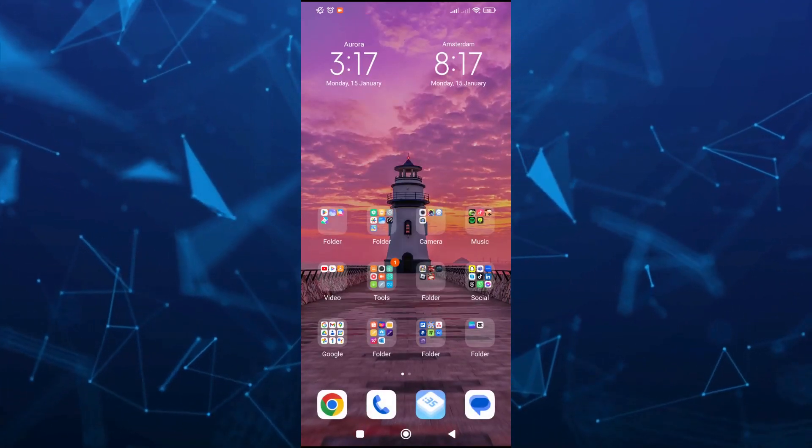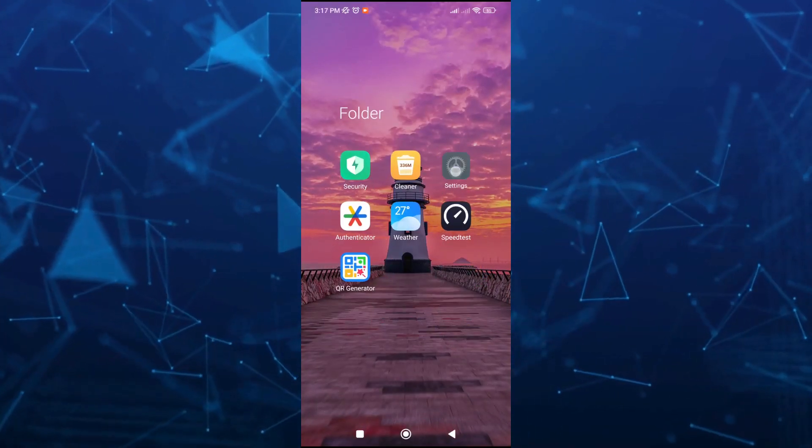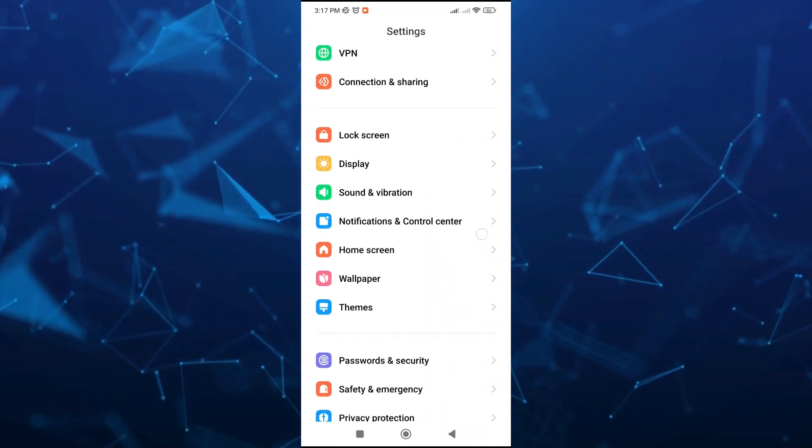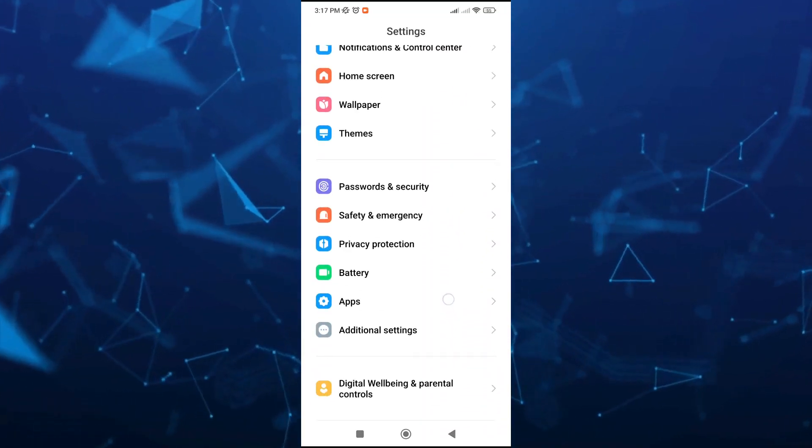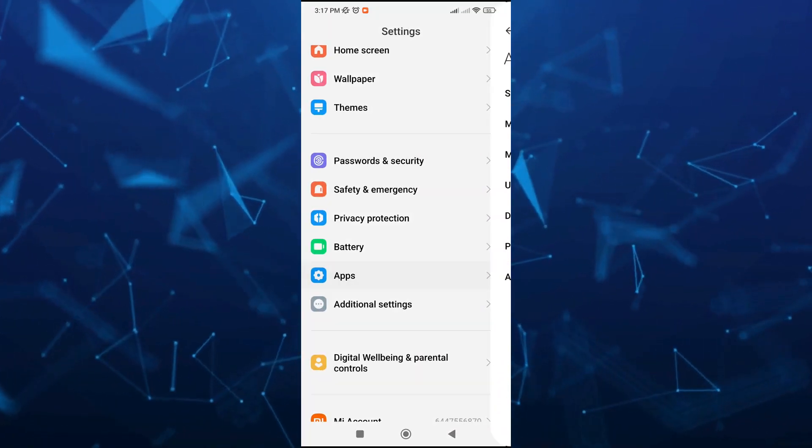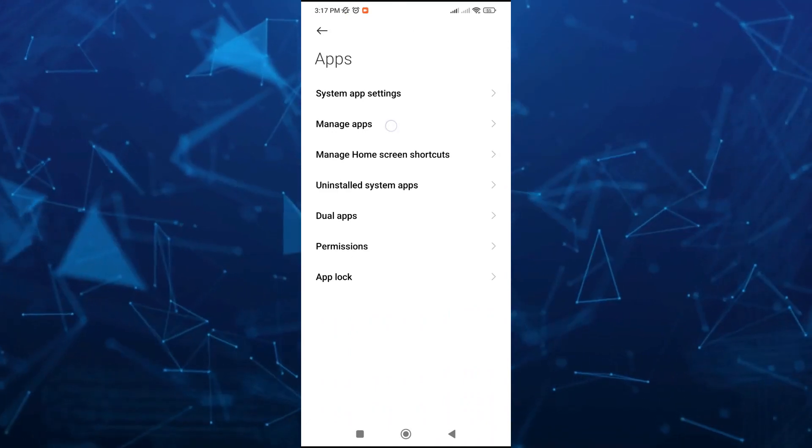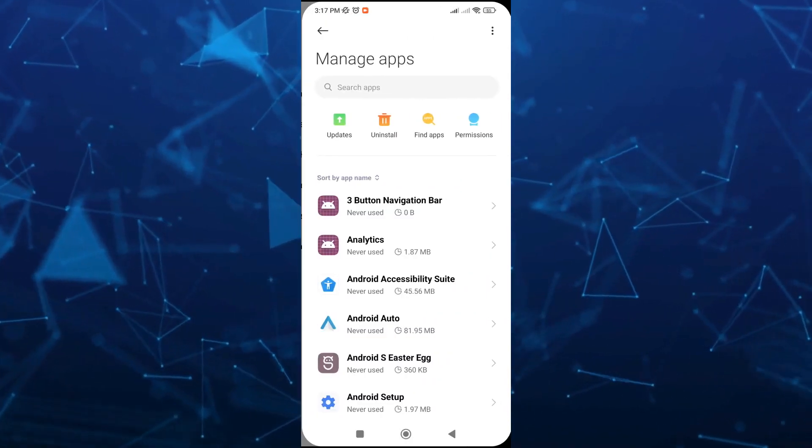Now the next step is to go to your phone settings. We're going to search for the apps and then tap on manage apps.